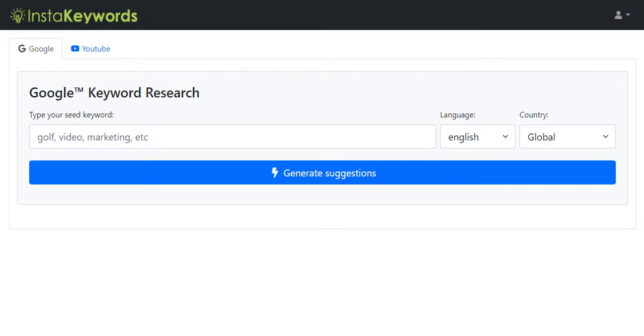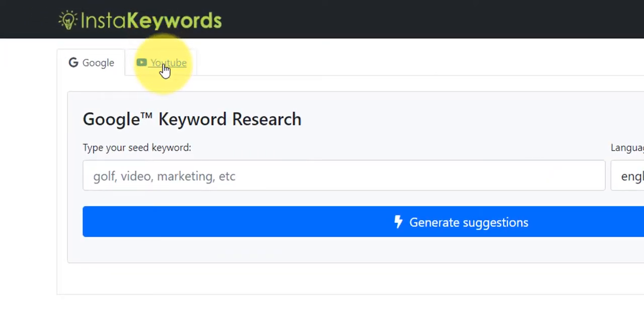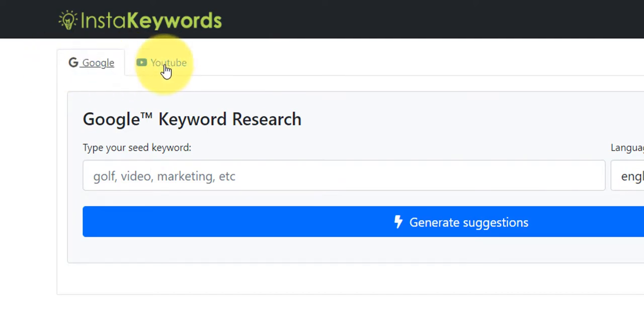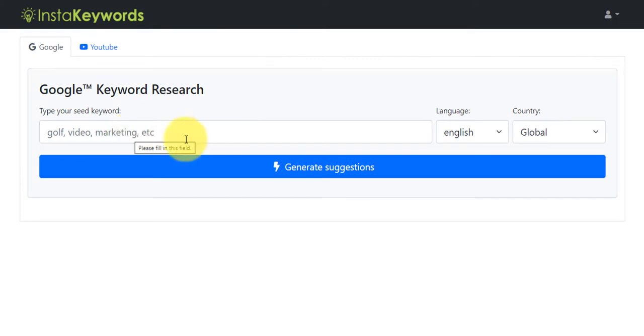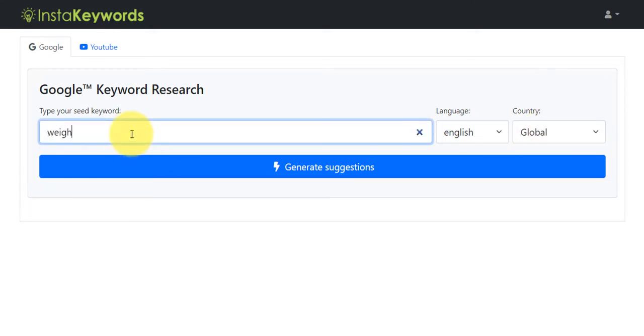So I'm logged into my dashboard here and you'll notice there's two tabs here. There's YouTube and Google. So whether you're wanting to get keyword suggestions and search volumes for YouTube or Google, that depends on which tab you click on here. But I'm going to leave it set to Google. Now, what I'm going to do here is I'm going to leave the language on English and the country on global. So this is going to be worldwide data. And I'm going to click on something really competitive.